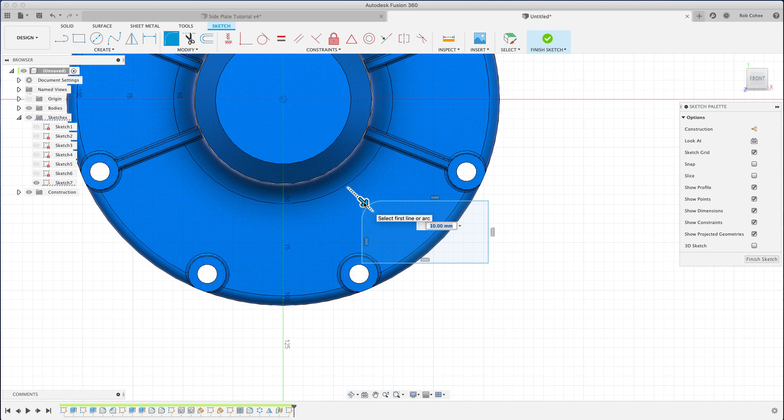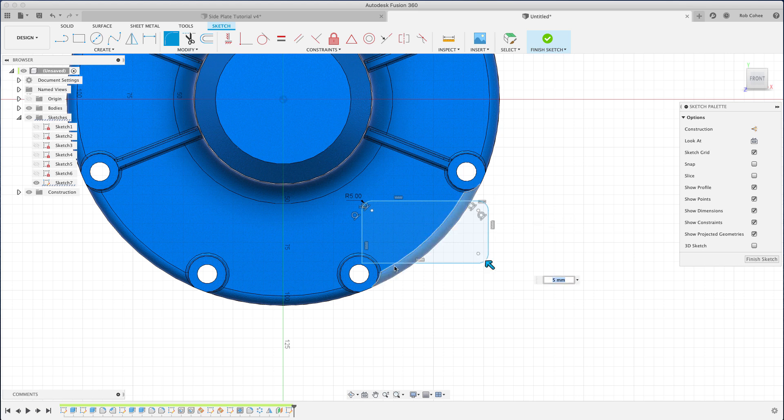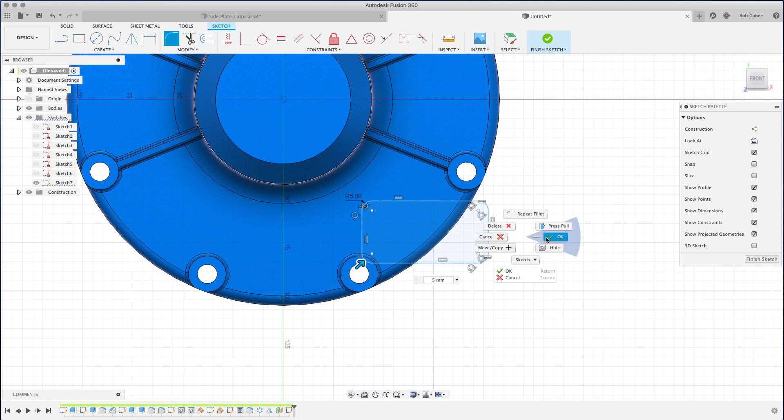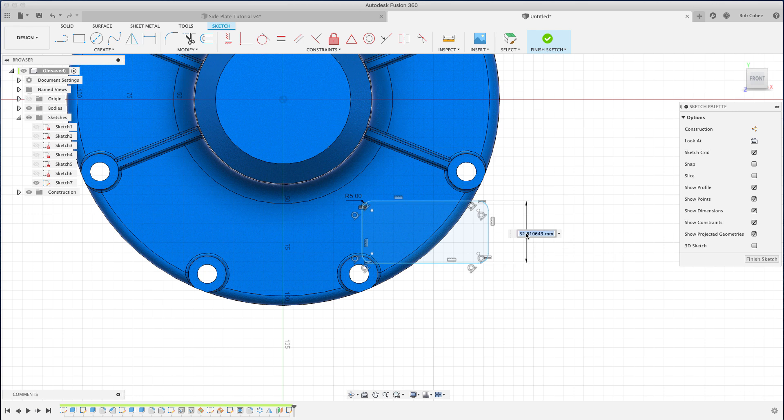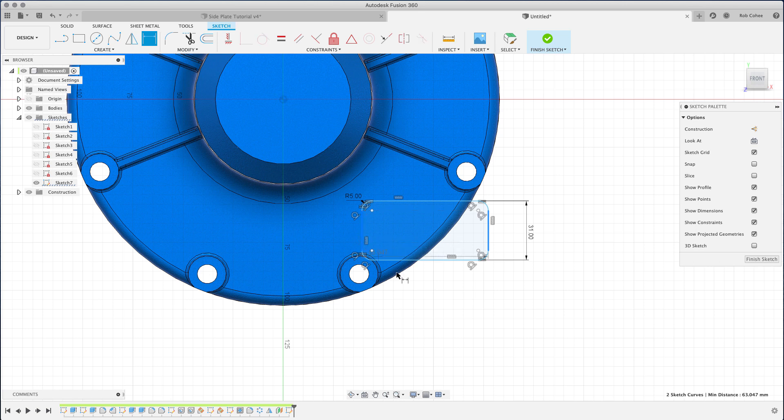And for now I'm not going to put any dimensions on them because I'm going to place a fillet here first—a five-millimeter fillet on all four corners. Could I have done this as a solid and then filleted a feature afterwards? Yes. Again, multiple ways to do the same thing. So now I'll go ahead and place the dimensions for the rectangle.